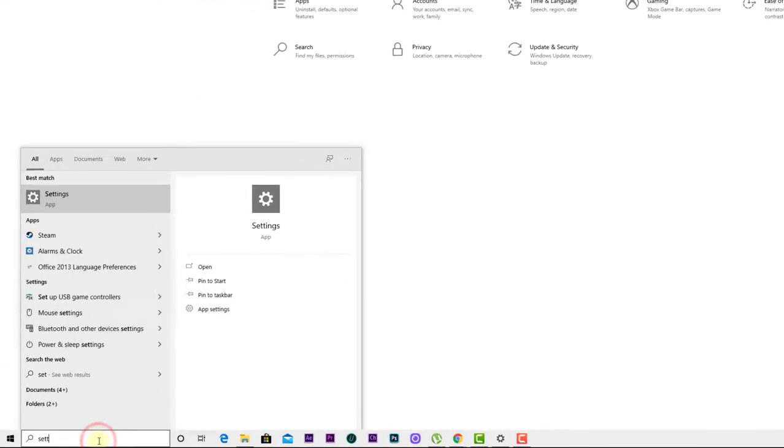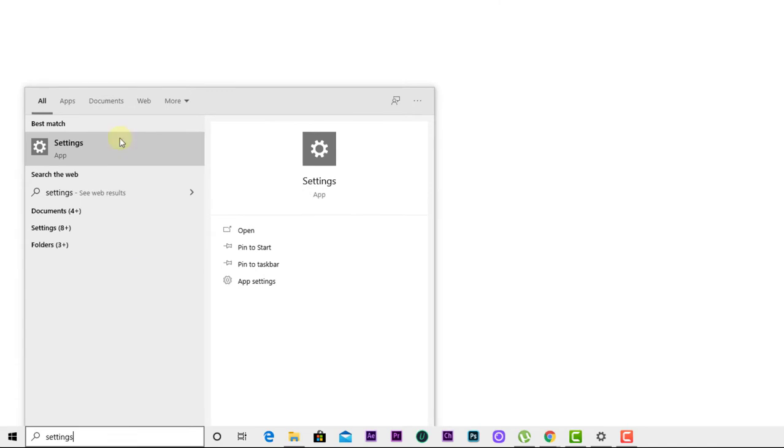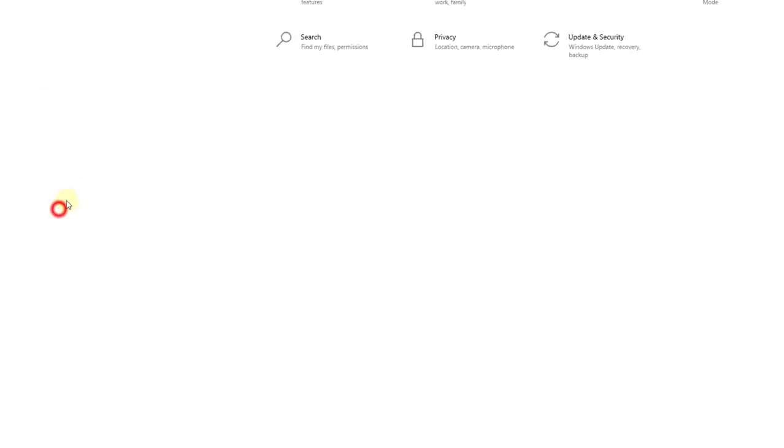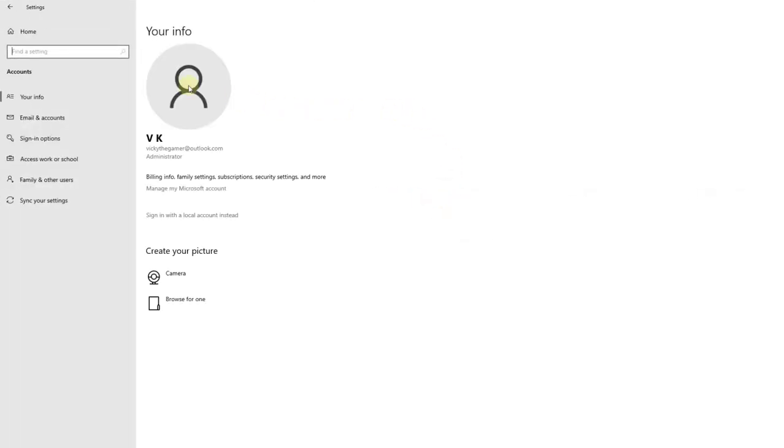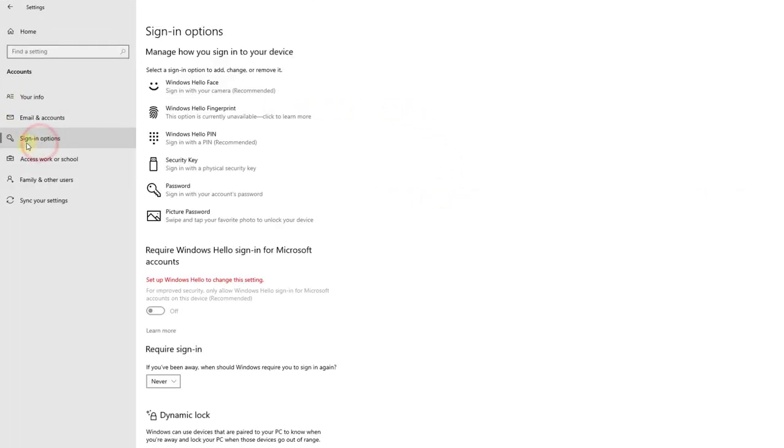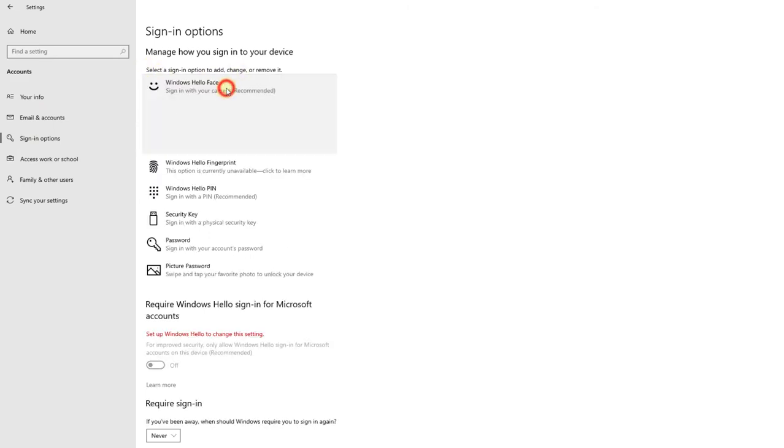Go to Settings and open it. This app will open, and then click on the Accounts section. On the left side you can see the sign-in options, and then you can choose this sign-in option to add Windows Hello Face.